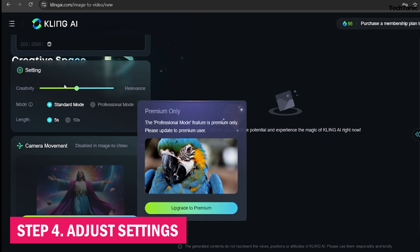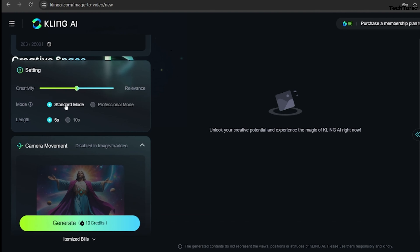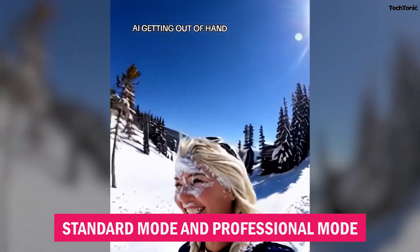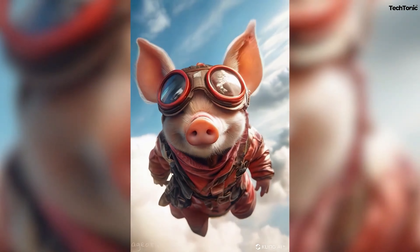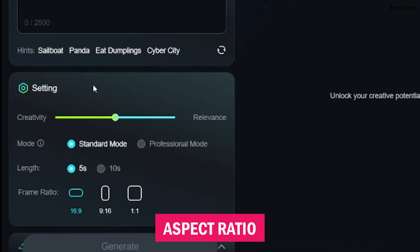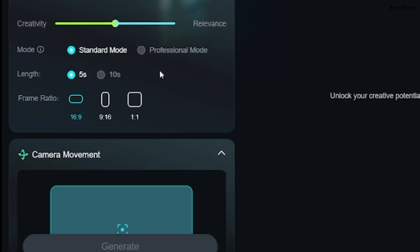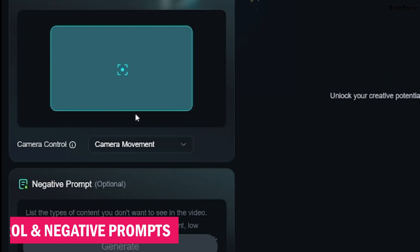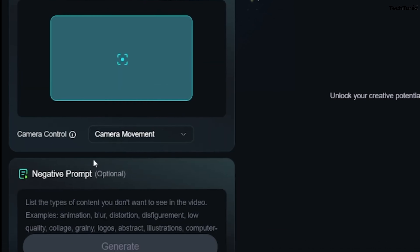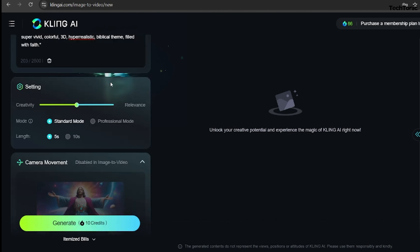Step 4: Adjust settings. Set the Creativity Scale — higher creativity allows more AI freedom in generating unique results. Choose between standard mode (default) and professional mode for premium users. Set the video length; options include 5 or 10 seconds. Select the aspect ratio; options are 16:9 widescreen or 9:16 vertical. Step 5: Camera control and negative prompts. Choose effects like zoom and pan to control the camera movement. Use negative prompts to exclude specific elements you don't want in the video.